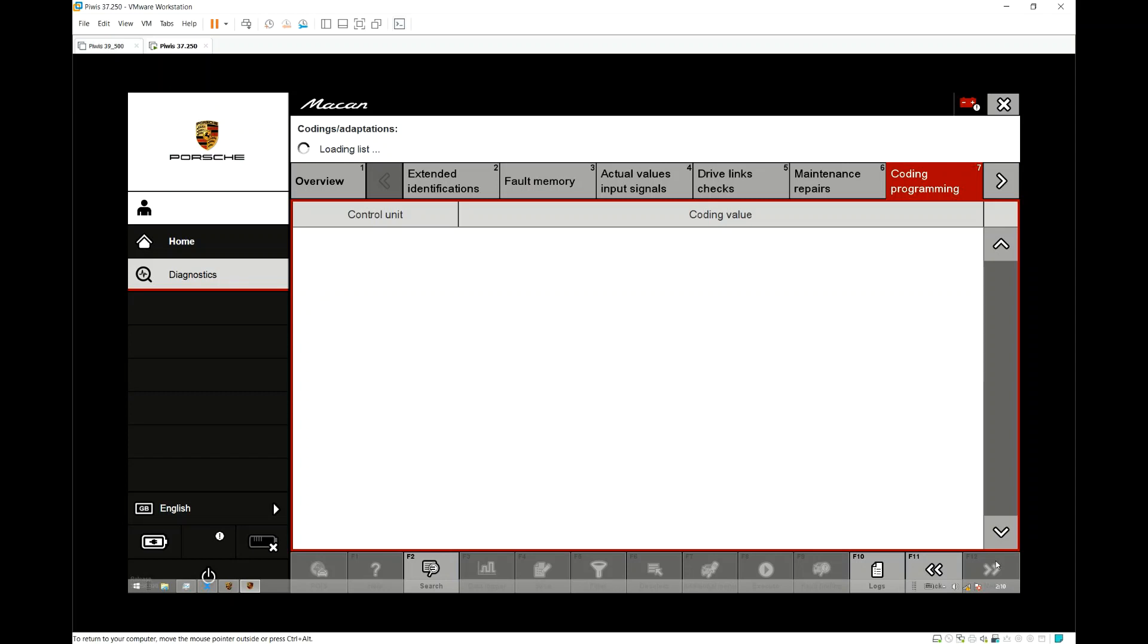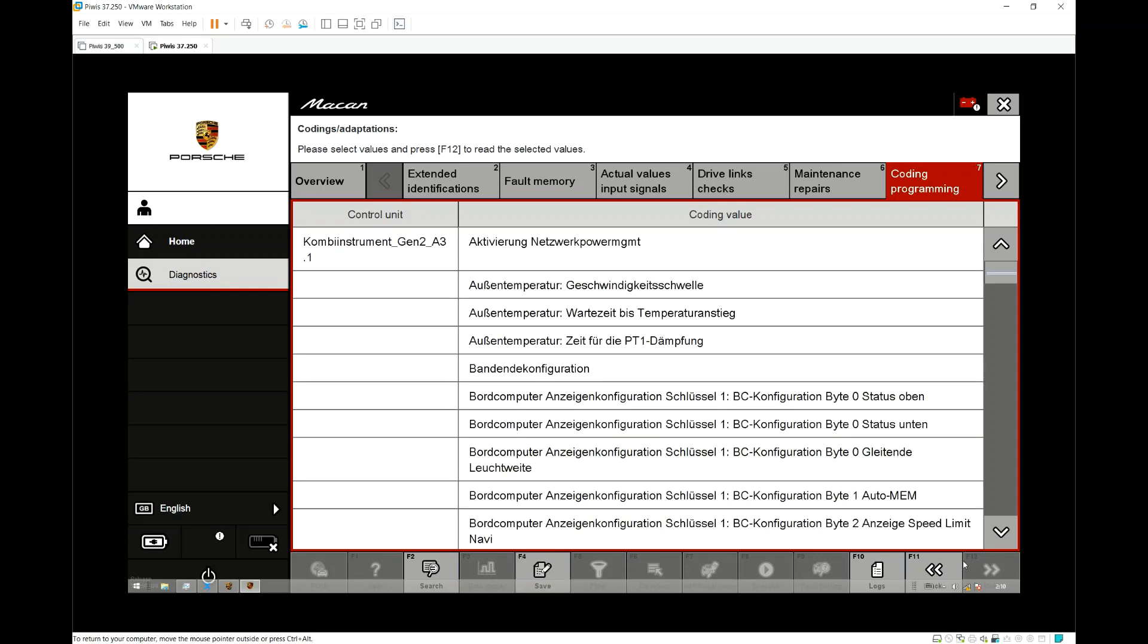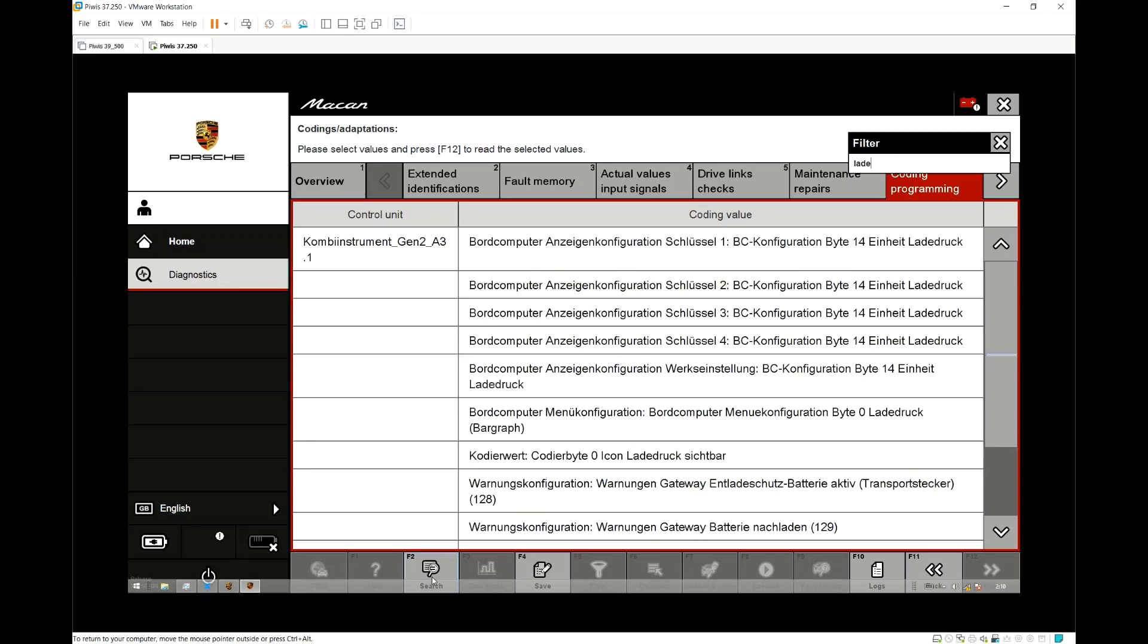Now as I said, if you have a Launch device when this list appears, you will see it in English, so you will see boost pressure. But this is obviously all in German, so we have to type in the German word for boost pressure, as you can see I'm doing now.